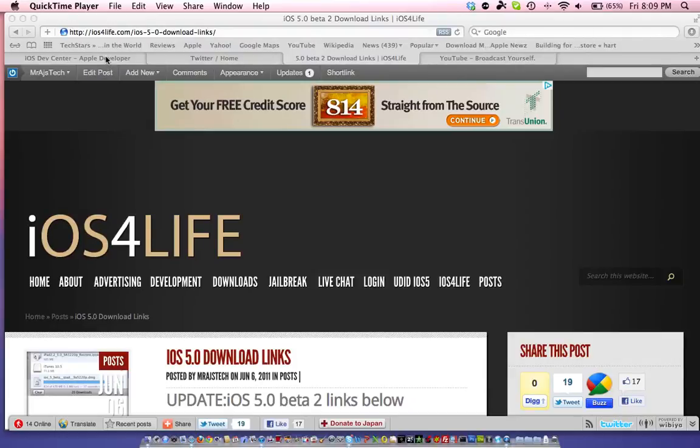Hey guys, it's Mr. AJ's Tech here. Today I've got a quick video going over the iOS 5.0 Beta 2 download links.